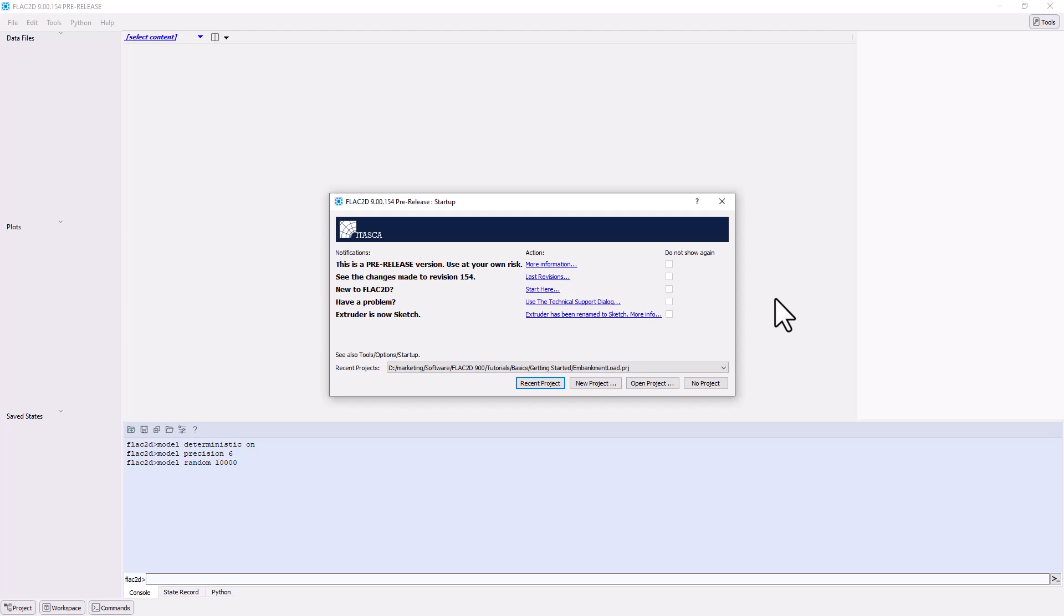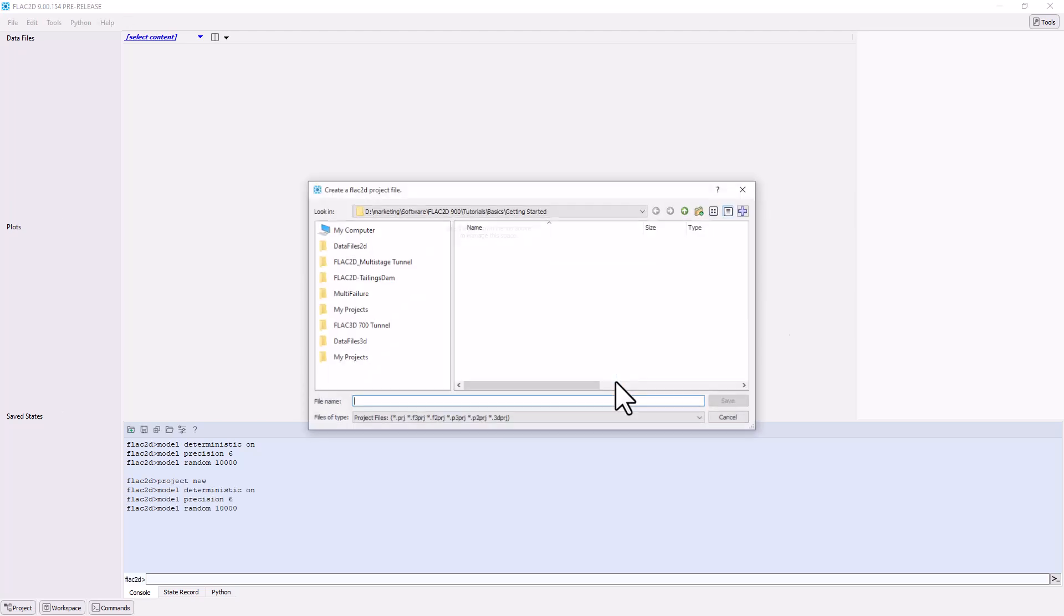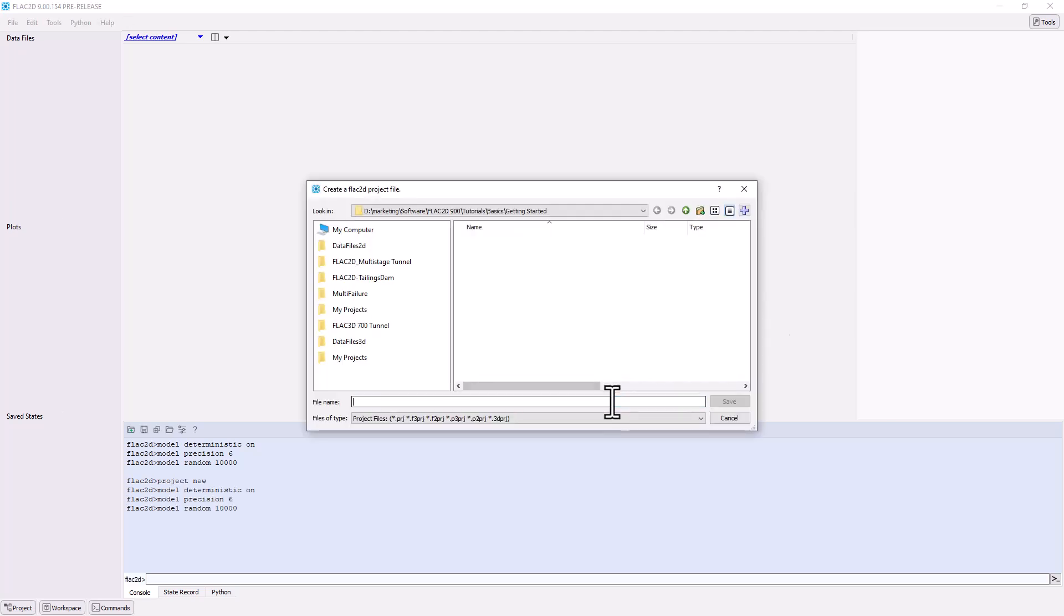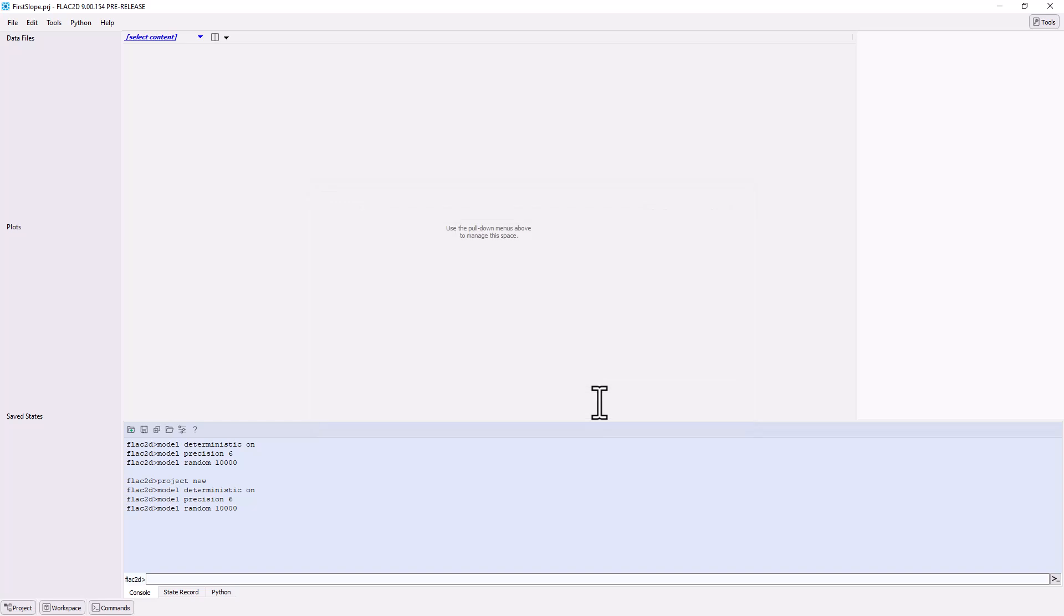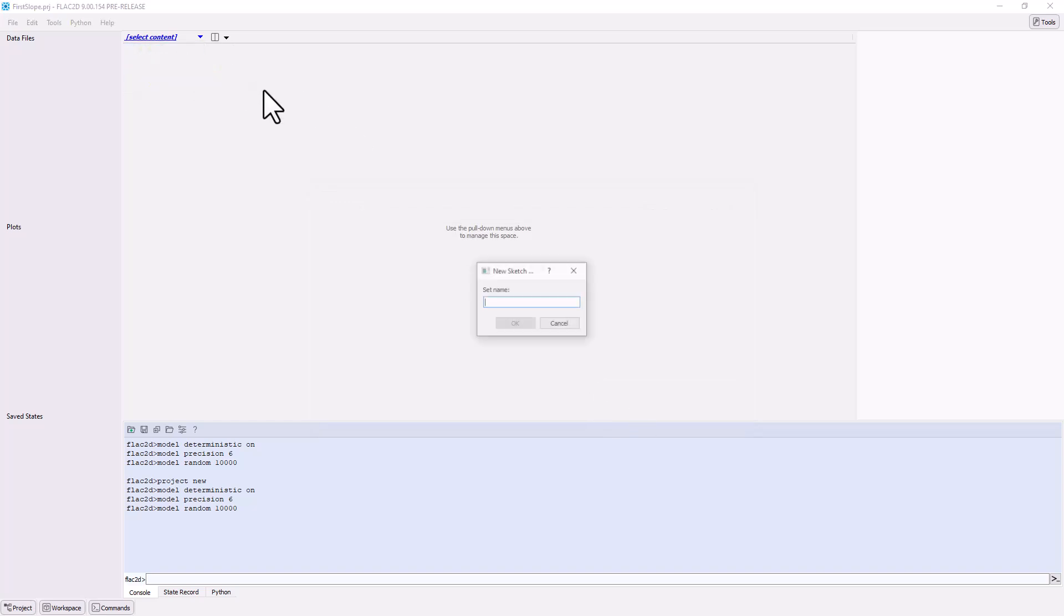To begin with, start FLAC2D and click the New Project button. Type in the file name First Slope. Click on the Content Selector drop-down menu, then select New, and Sketch Set. Name the Sketch Set First Slope.